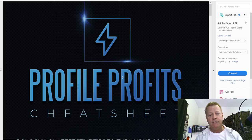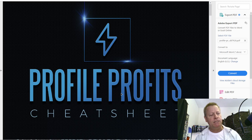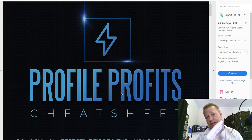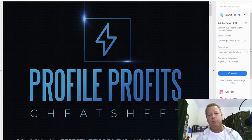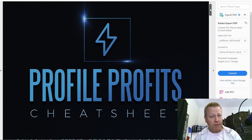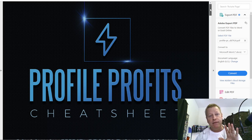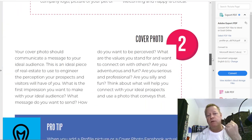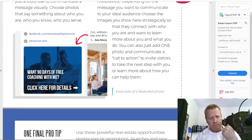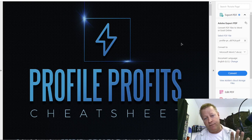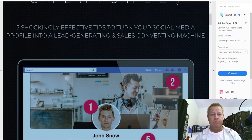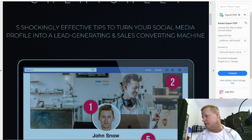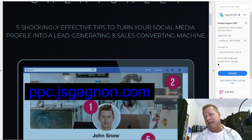The second step is posting every day — the three ones — but I'm not going to go into that now; go get the ebook. We're going to talk about profile profits. One of the most important things for an online marketer using attraction marketing is the top five things you need to do for your profile. You can get that free ebook at ppc.jsgagnon.com.